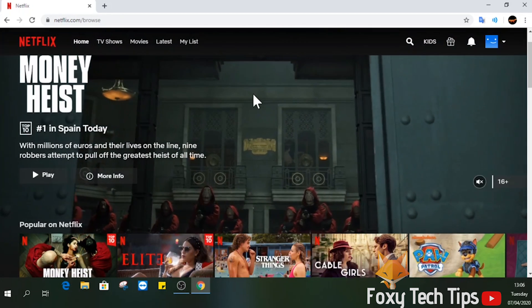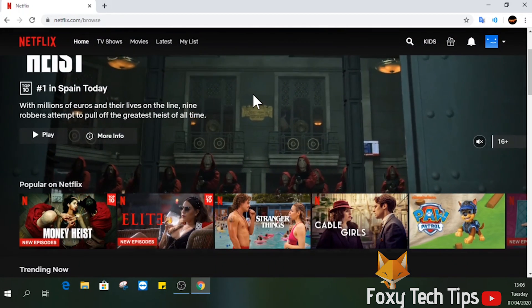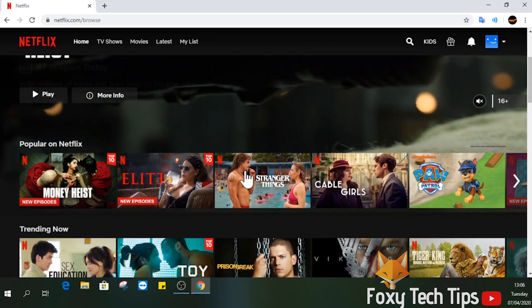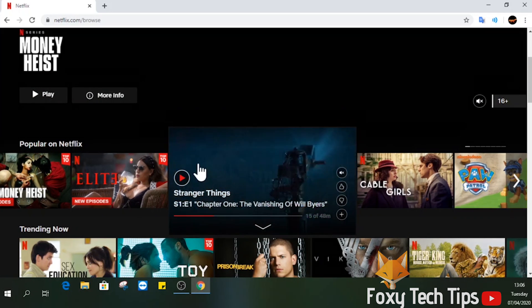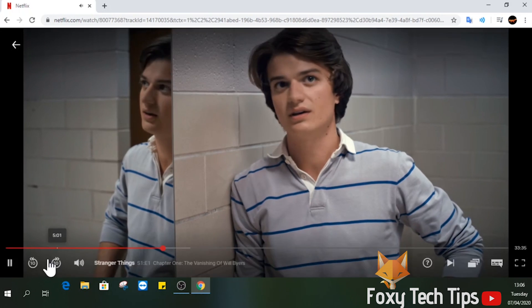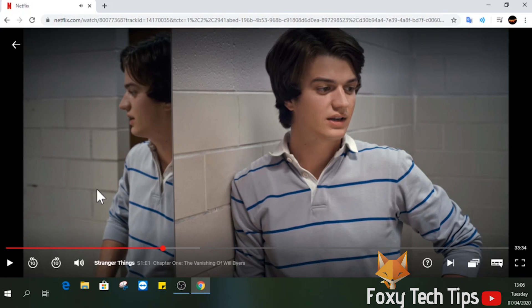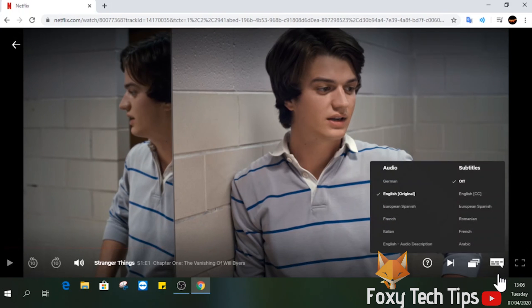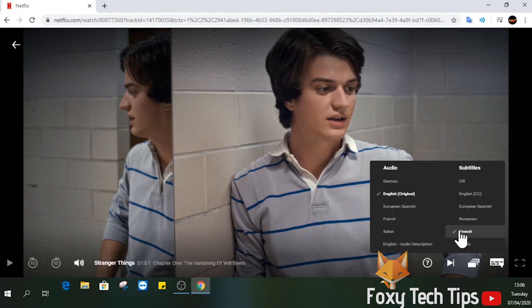Now select a title and start watching it like normal. When you are on the watch page of Netflix, if you tap this button here, it will bring up the language options for this content. You can choose different languages for the audio and subtitles.